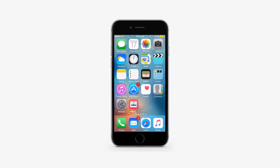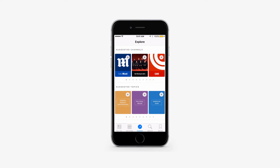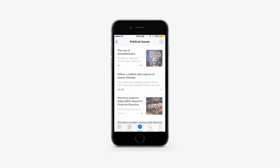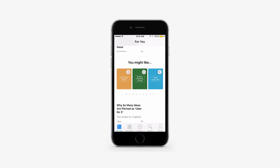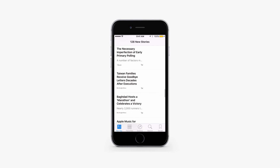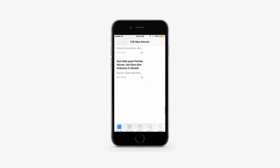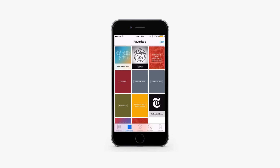When you first launch News, you'll be given a range of news outlets to choose from, such as the Daily Mail or Vanity Fair. If you have used Flipboard, then you'll have a pretty good idea of what to expect. News app aggregates news stories from around the world and brings them to your device.